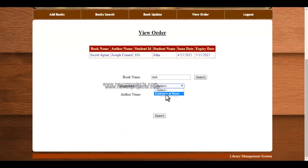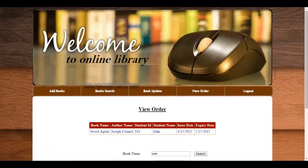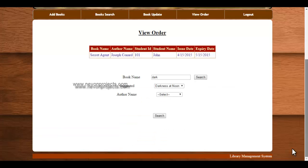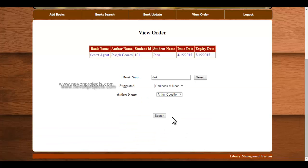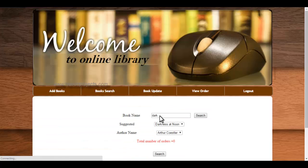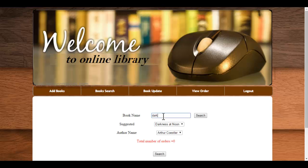Here the book name will be displayed, select the author name, click on search. Here there is no order for this particular book, so the total number of orders is 0.